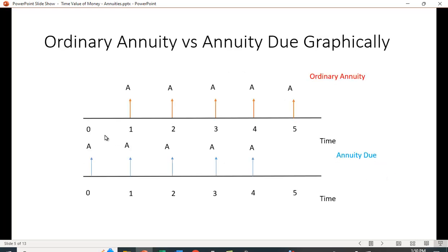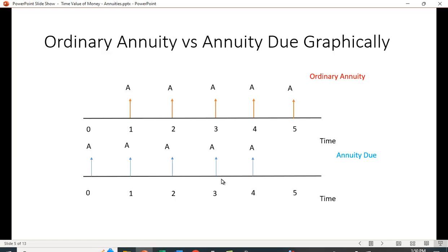If you look at how this looks graphically, the ordinary annuity begins in year one for five periods. For the annuity due, it begins in time period zero and ends in time period four, but it still has five cash flows.